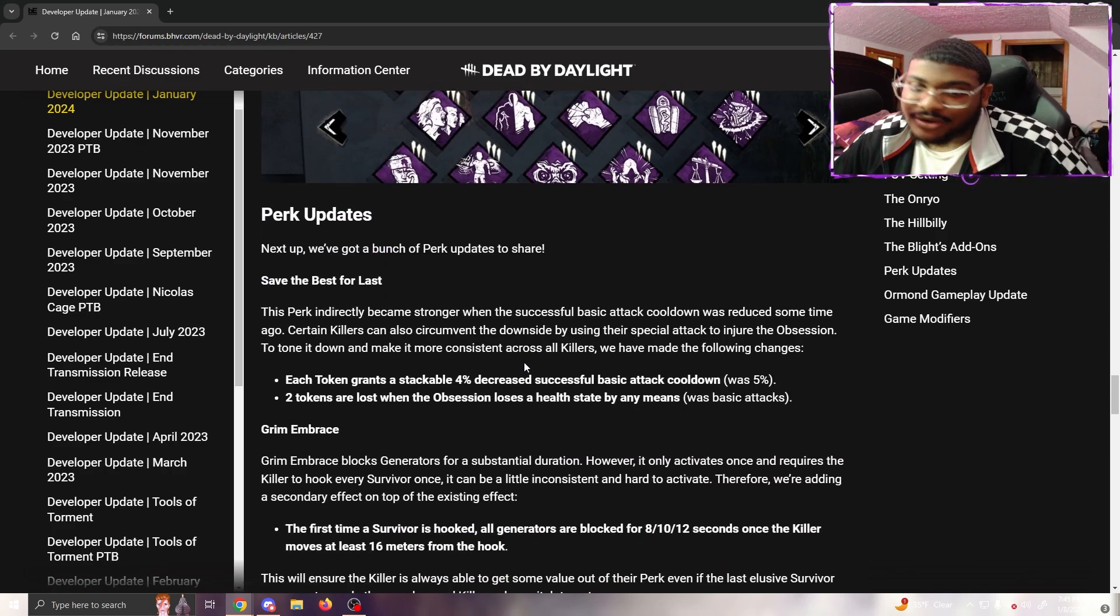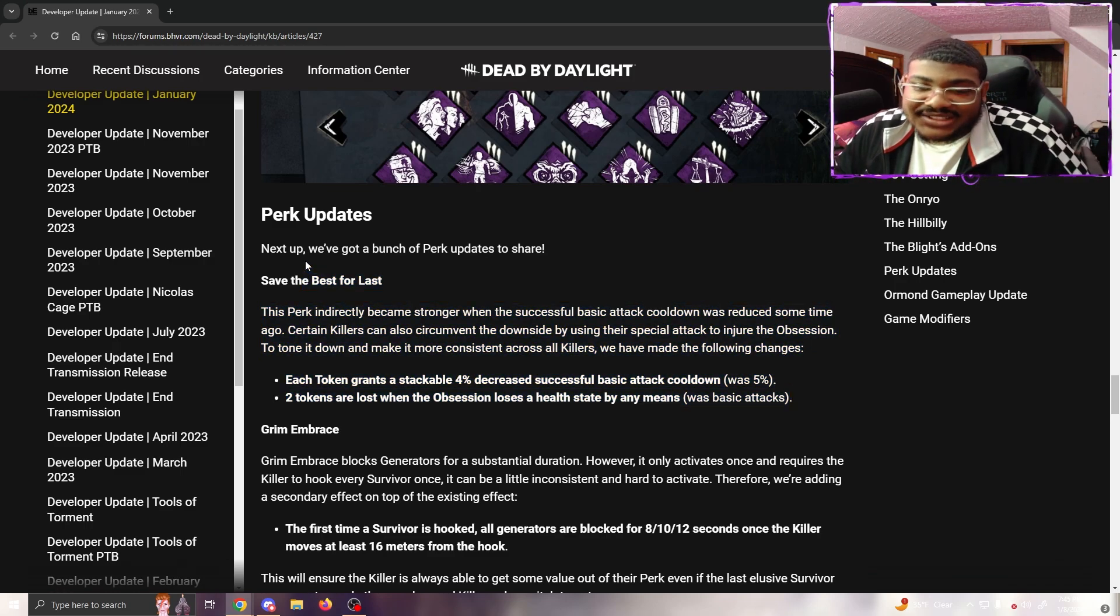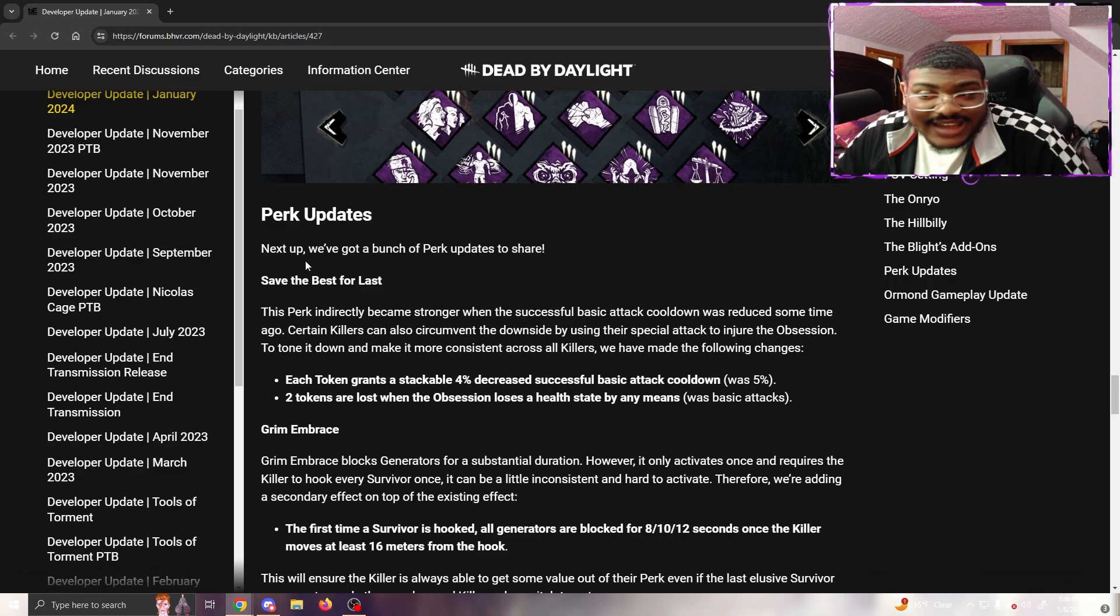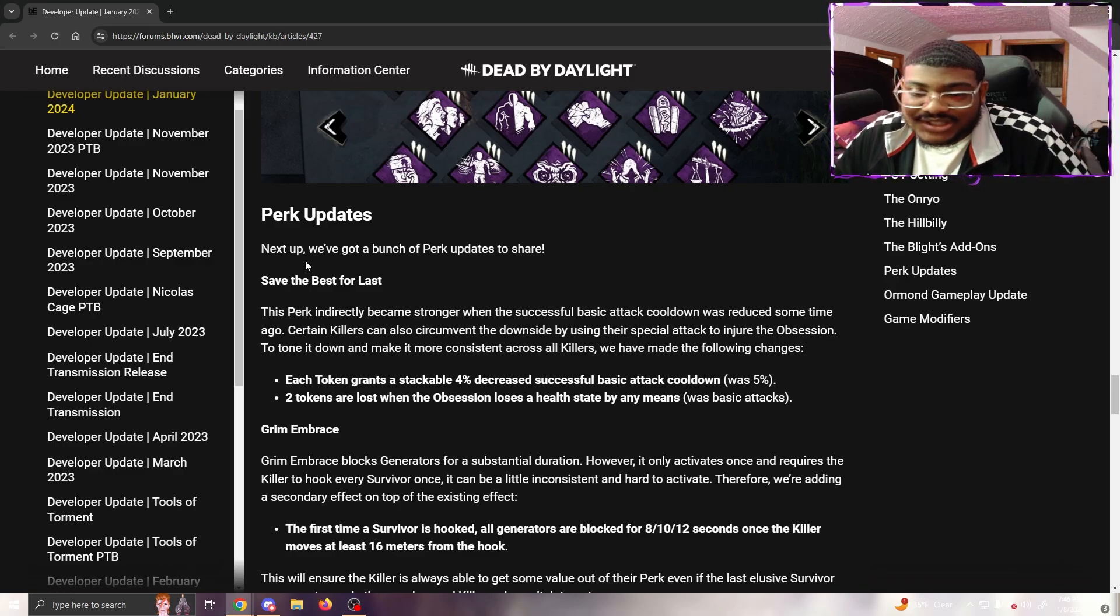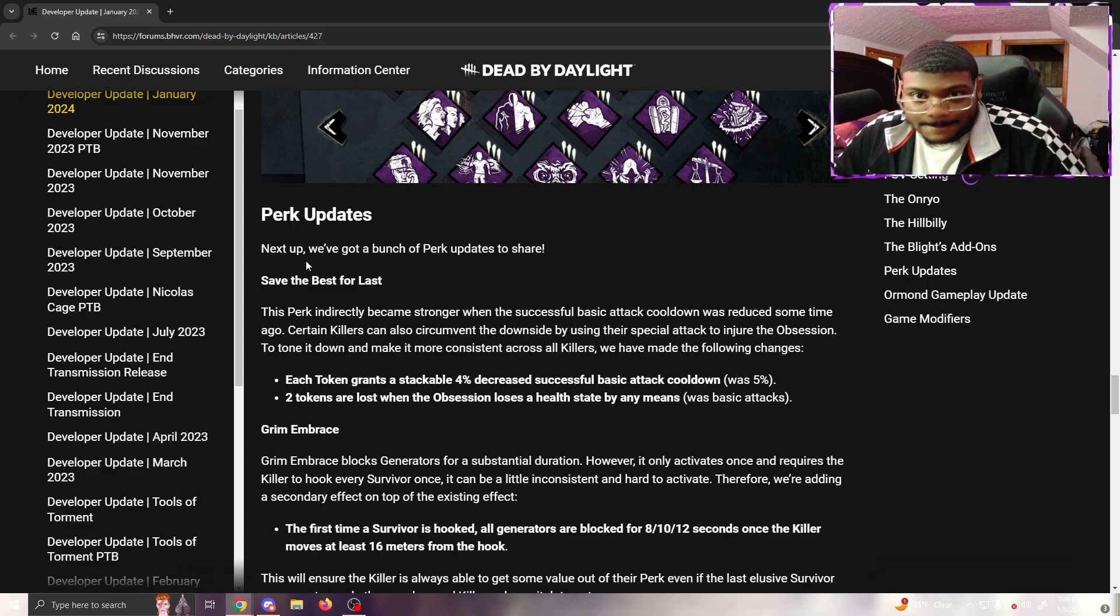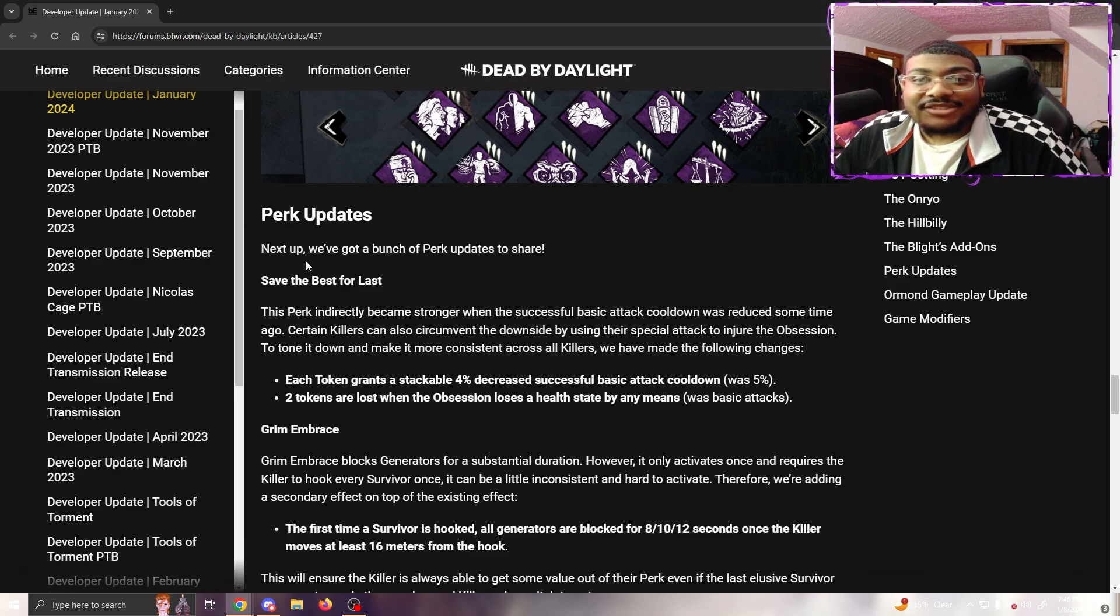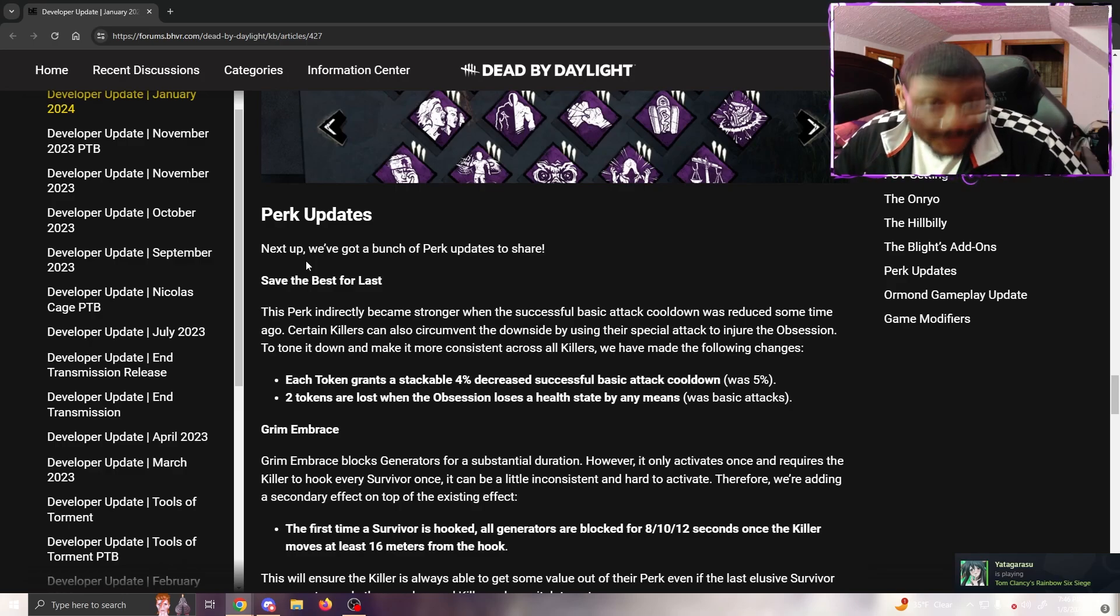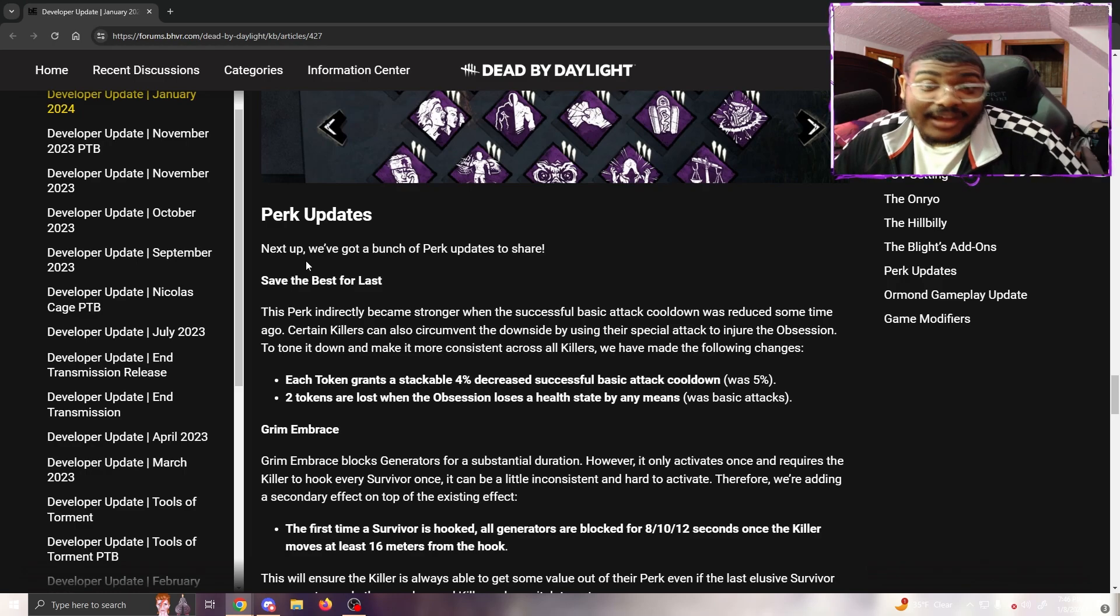Perk Updates - Save the Best for Last. This perk indirectly became stronger when the successful basic attack cooldown was reduced some time ago. Certain killers can also circumvent the downside by using special attacks to injure the obsession. To tone it down and make it consistent across all killers, we've made the following changes: each token grants a stackable bonus of 4% decreased successful basic attack cooldown (was 5%), and two tokens are lost when the obsession loses a health state by any means.